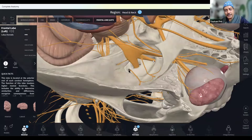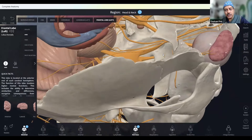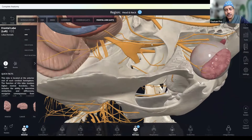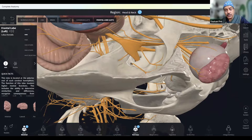This is the maxillary division, and this is the foramen rotundum, through which the maxillary division comes out. And this is the superior orbital fissure, through which the ophthalmic division exits. So these are the three divisions: ophthalmic through the superior orbital fissure, maxillary through the foramen rotundum, and the largest division — the mandibular — through the foramen ovale.